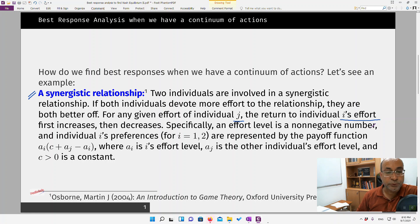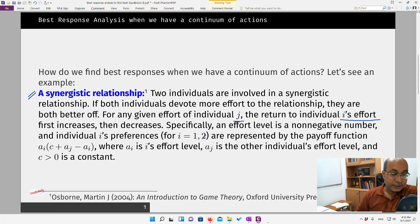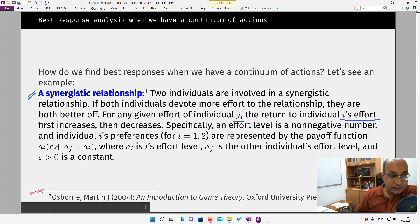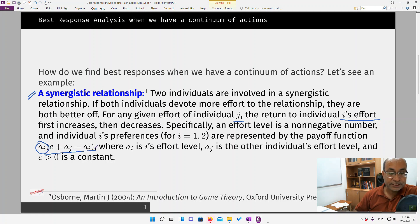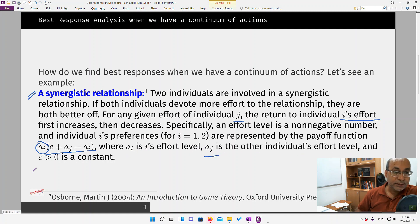An effort level is a non-negative number because you cannot put in negative effort — you can only do nothing at minimum. Individual i's preferences for players one and two are represented by the payoff function: u_i = a_i * (c + a_j - a_i), where a_i is individual i's effort level, a_j is the other individual's effort level, and c > 0 is a constant.